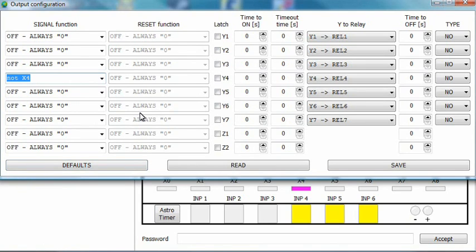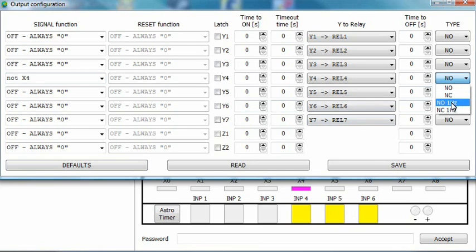Also, change the type from NO to NO 1Hz. This means that the relay will be pulsating. Save the configuration and exit this window.